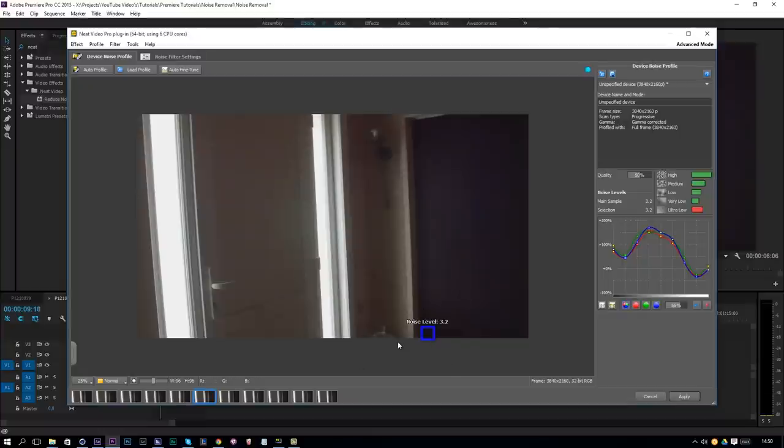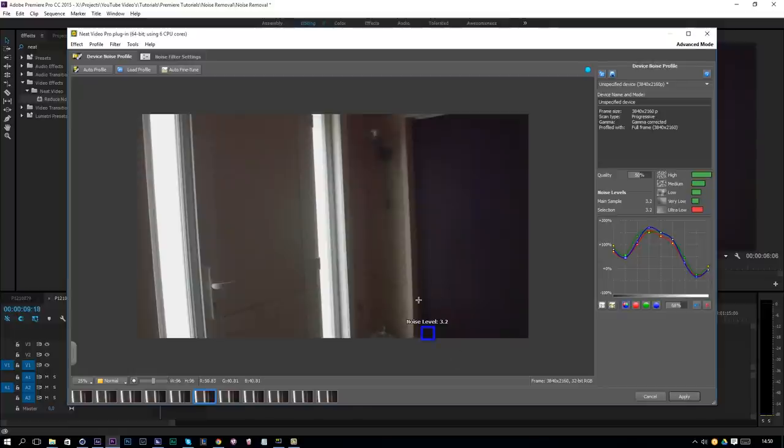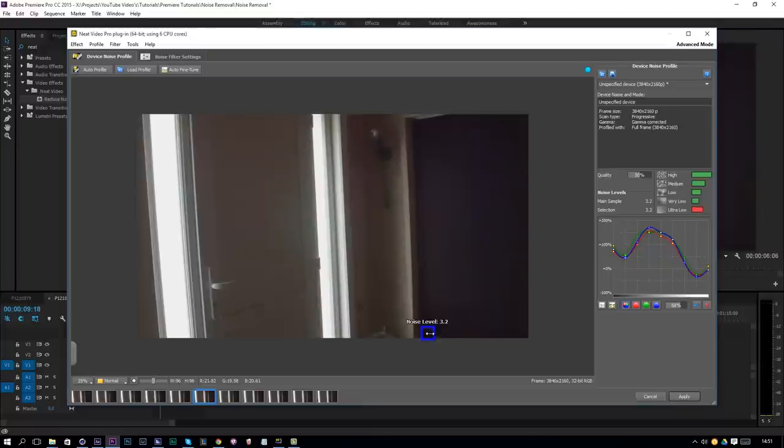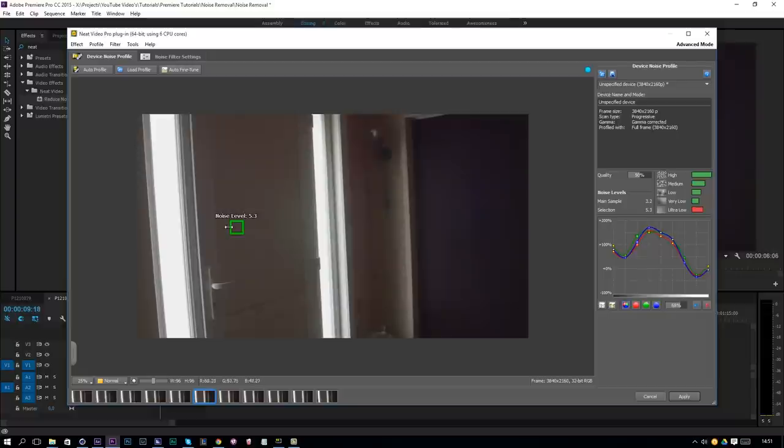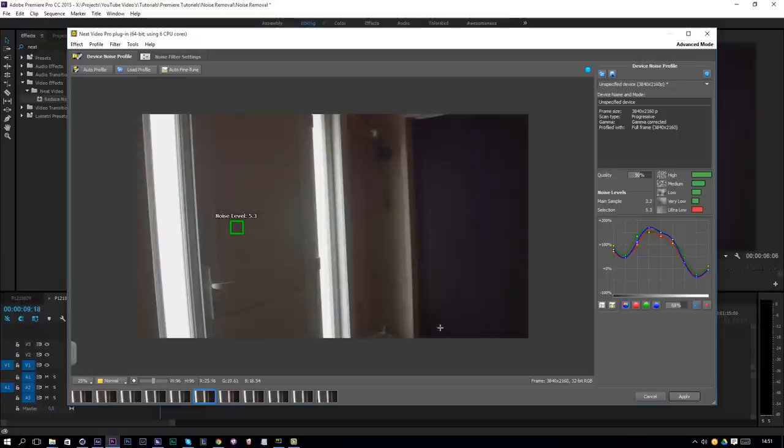When you see a blue square you'll know that it found a place to look at and make a profile to reduce your noise. But sometimes it may not work perfectly. This is a wooden door and it also has a wooden texture in it. Still it will do a great job at removing noise but I want to do an even better job. You can move this square to another location where you think you have a better noise profile. When it's green it means that it found a location that is okay and that you did yourself. If it's blue it's automatic and green is manual.